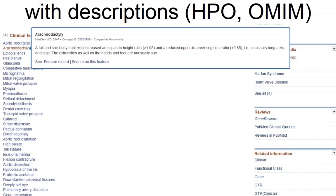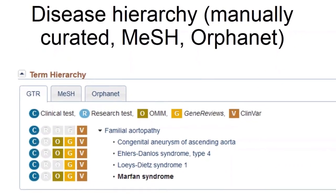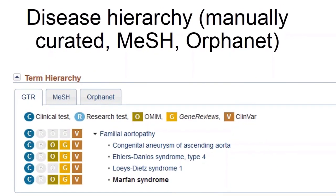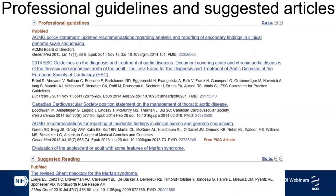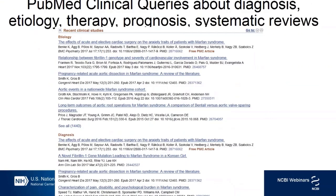You can use this list of clinical features to guide your evaluation of your patient. Below that, you have the term hierarchy, which may come from NCBI or a display from MESH or Orphanet as labeled. Below are the professional guidelines and suggested articles — these are manually curated by our staff. Then you see a list of recent publications from PubMed categorized by etiology, diagnosis, therapy, prognosis, clinical prediction guidelines, and systematic reviews. Basically, you get a PubMed search right on the MedGen page.